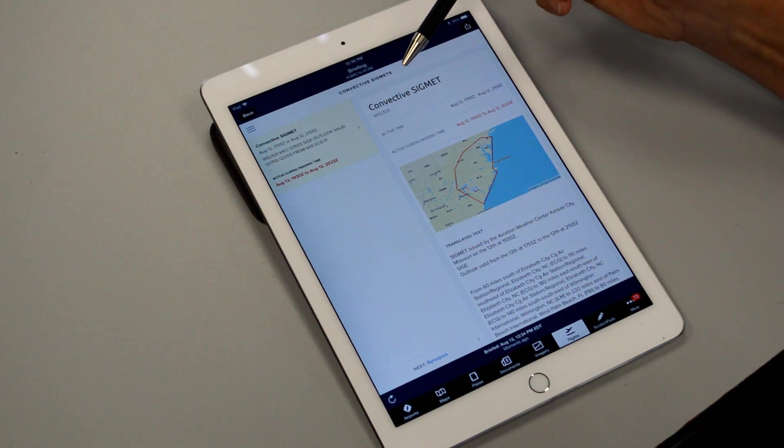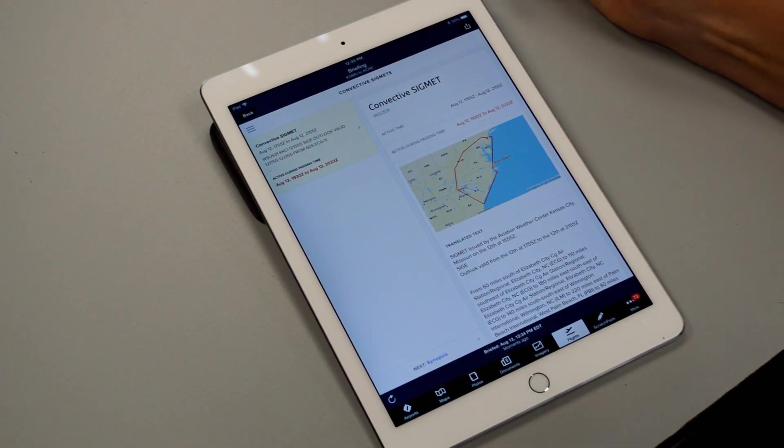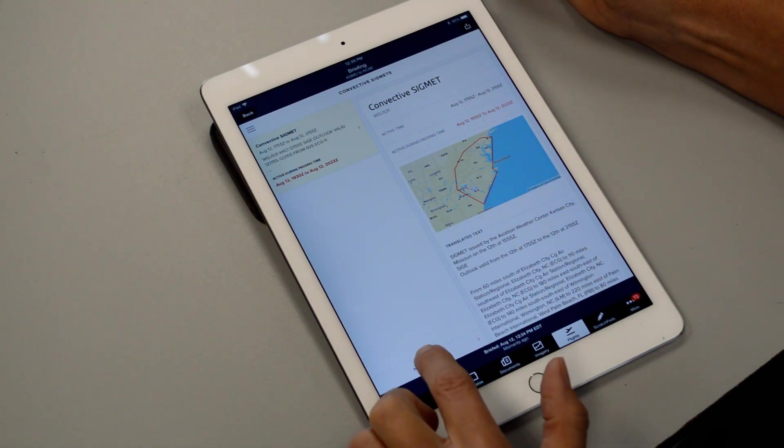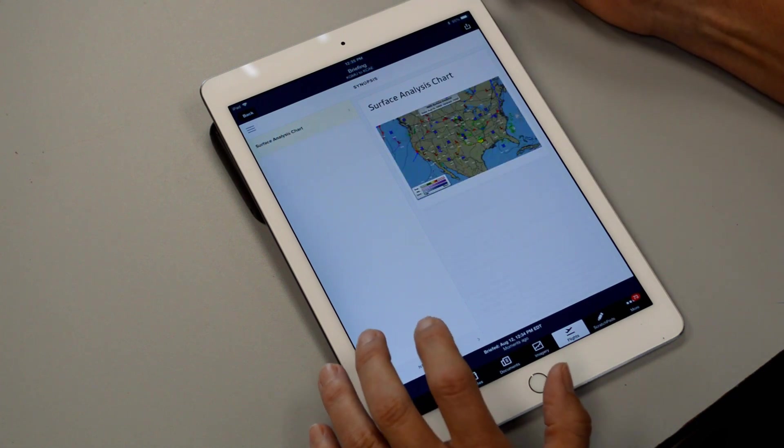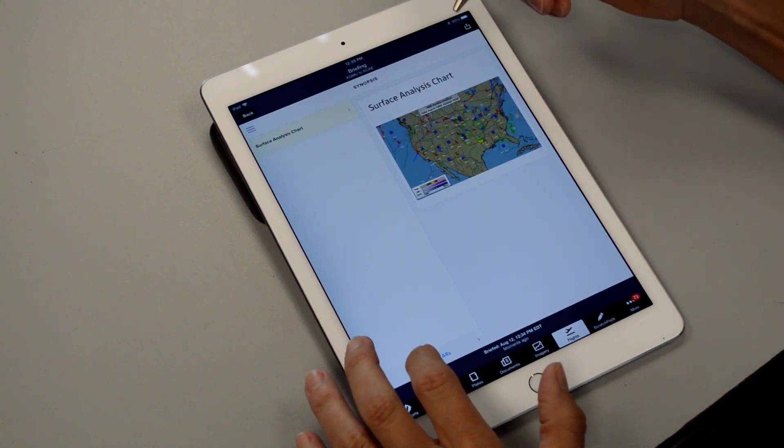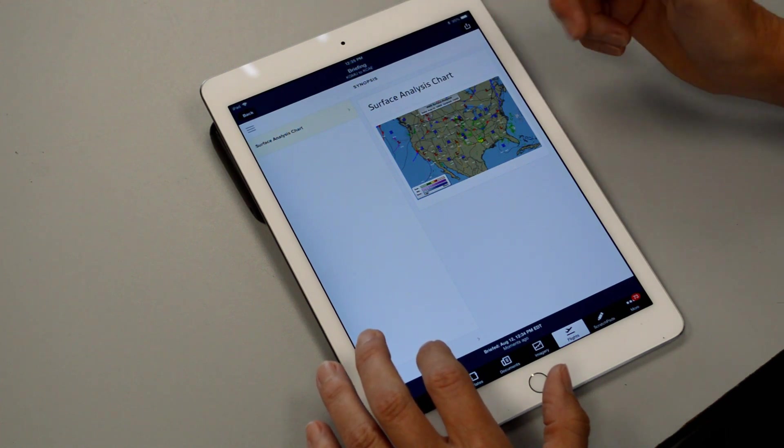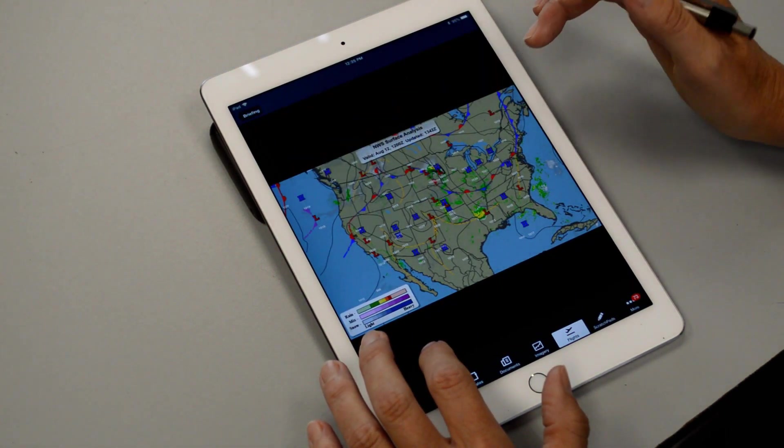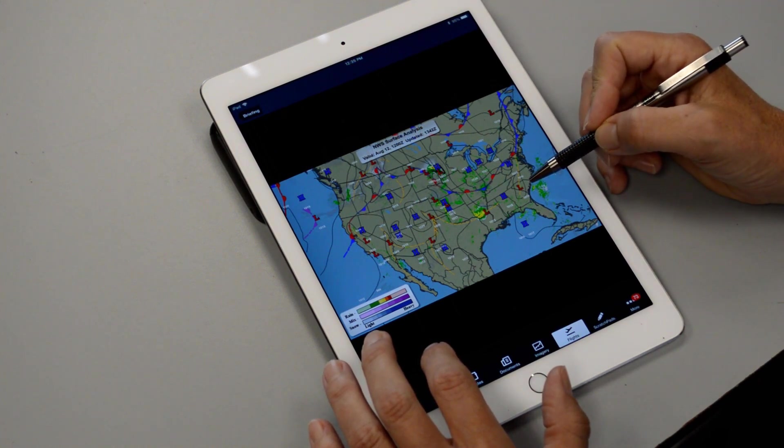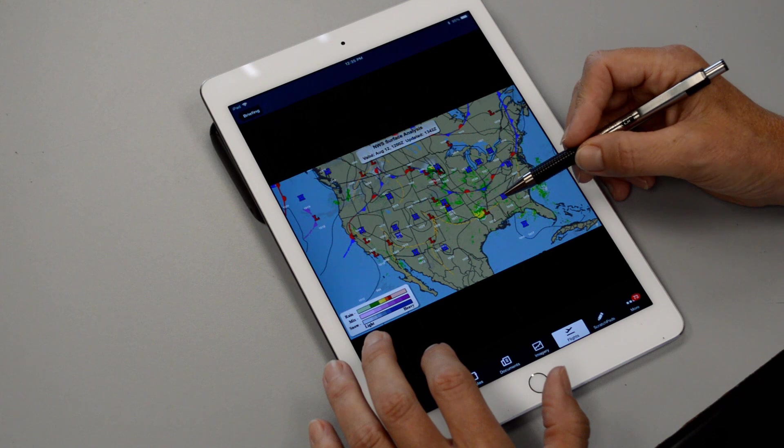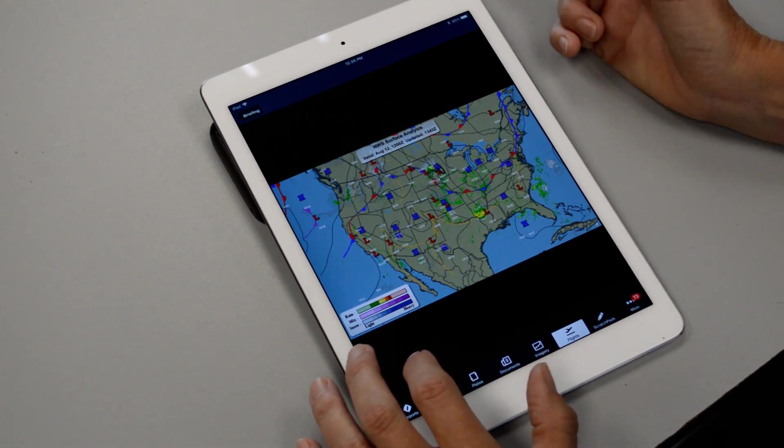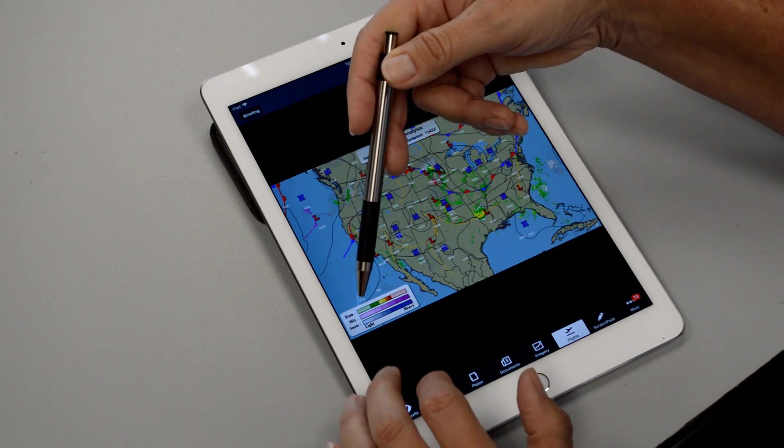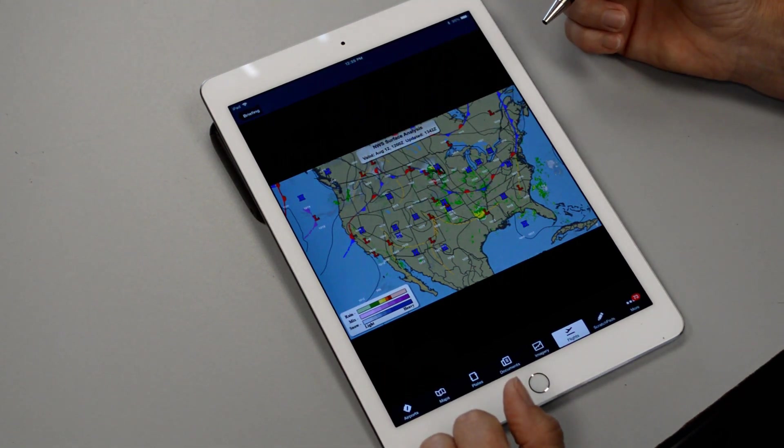So it starts out with any air mats, sig mats and convective sig mats for your route. And then if you look at the bottom it says next, so we're just going to keep tapping next and scroll through. And you want to read the information as you scroll through these. The surface analysis chart comes next and you can just tap on it to get an enlargement. And we see that right now there's a low pressure sitting over us and a trough and a high pressure just to the west of us. And then you can look over on the little legend and it shows the intensity of the rain and if there's any icing or snow.